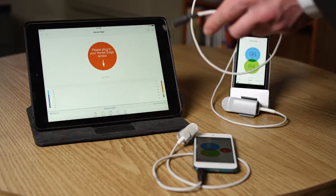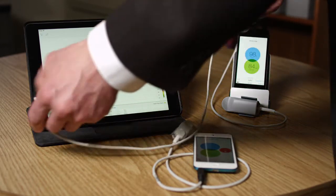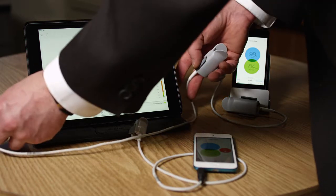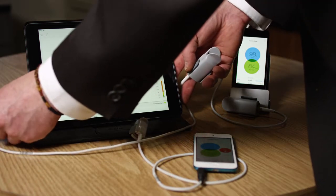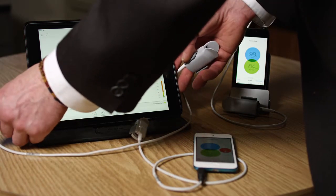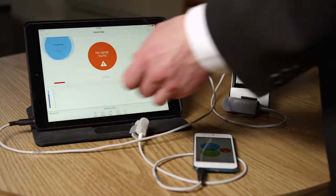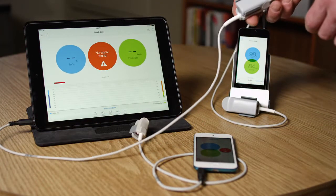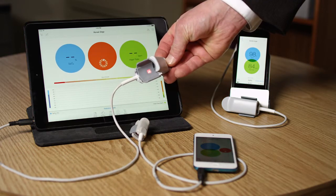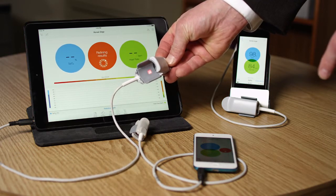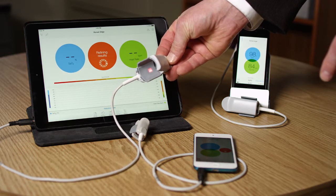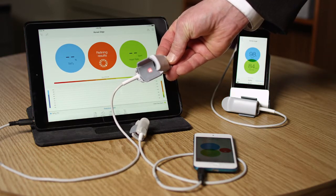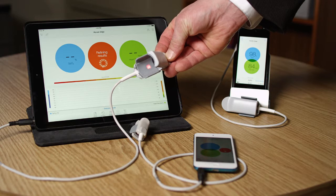If I plug in this sensor into the audio port of this iPad, it lights up. The audio signal from the iPad is actually driving this sensor.